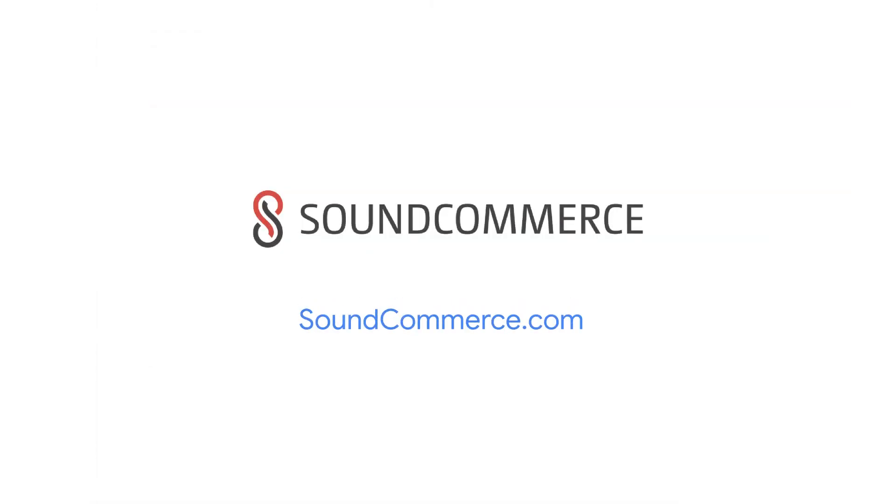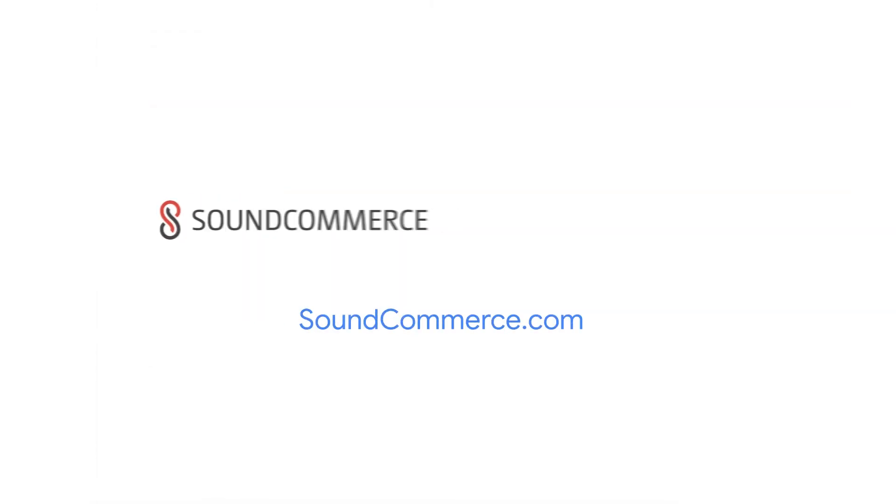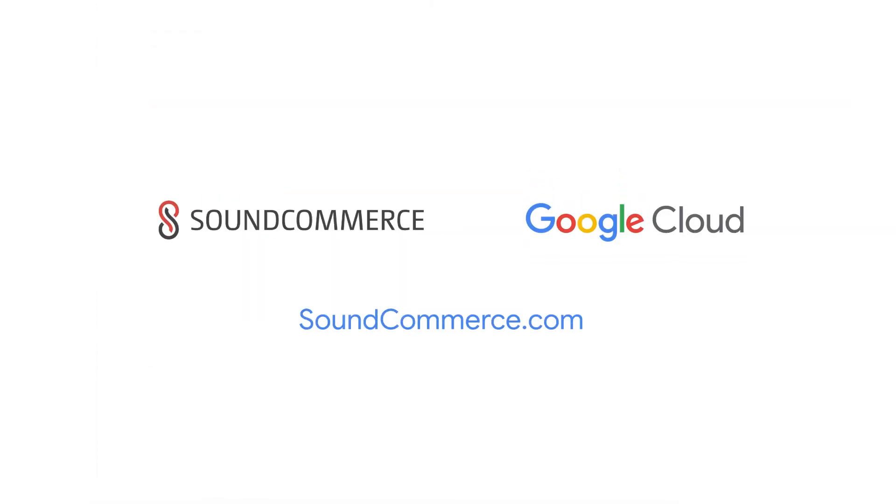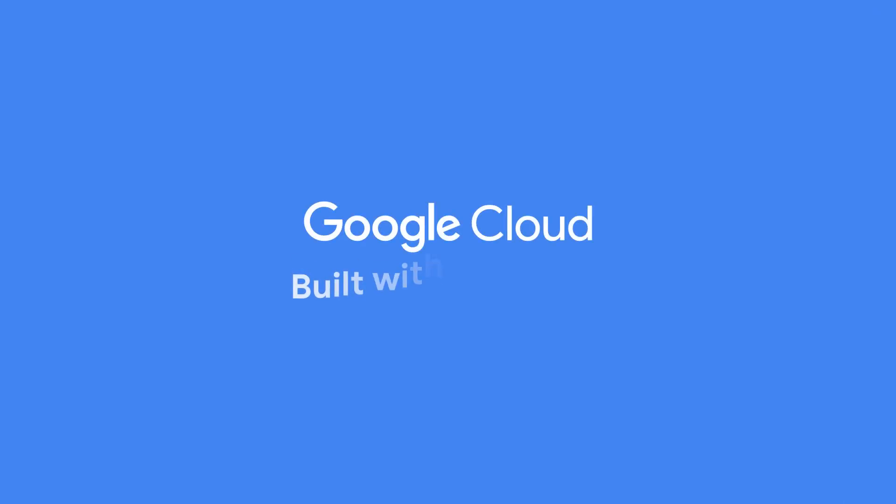Learn more at SoundCommerce.com. Thank you for supporting Google Cloud and learning more about our Built with BigQuery partners.